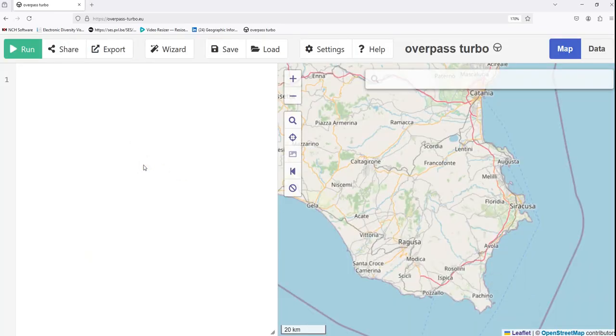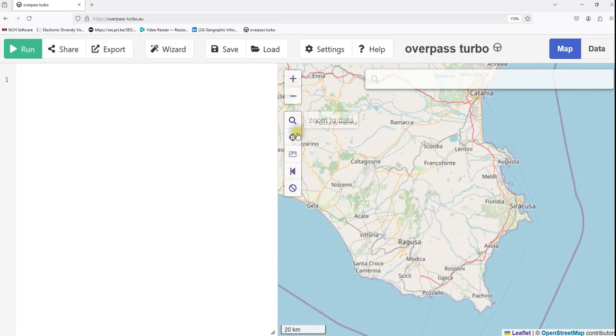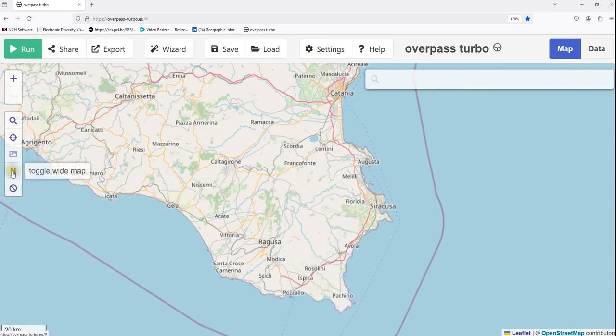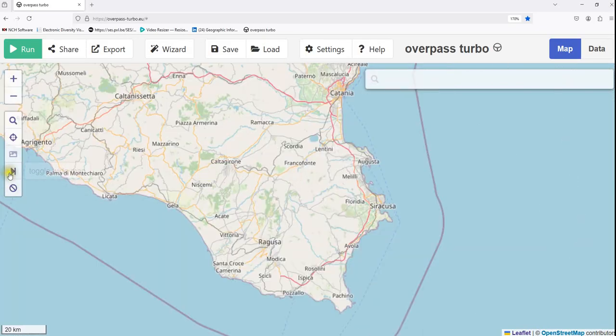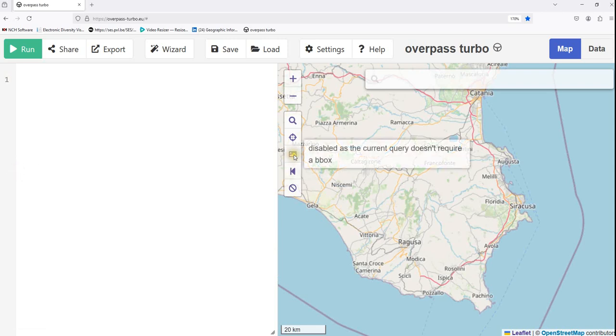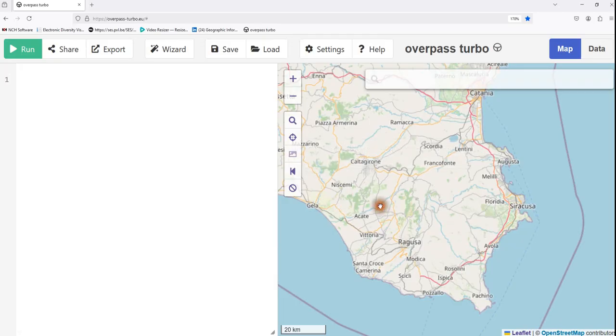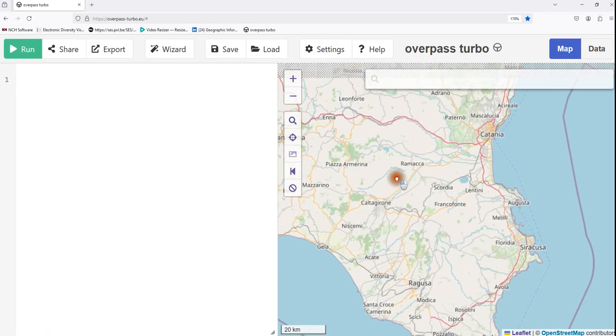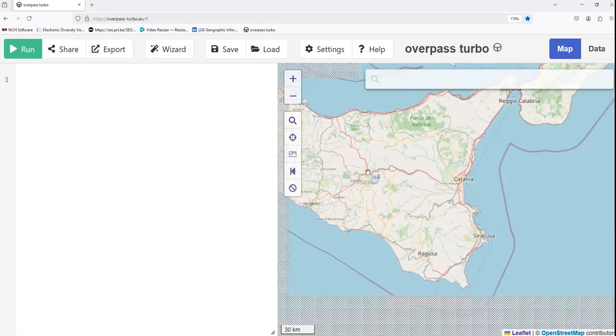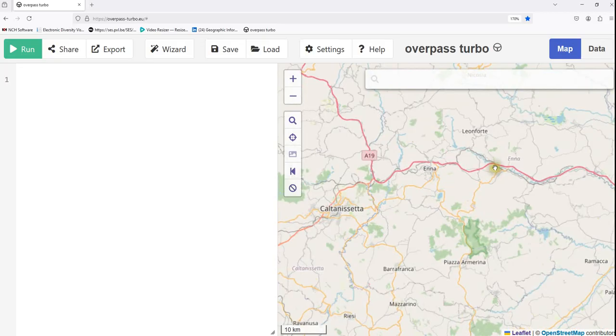Then map view controls. There are some map view controls here. You can zoom in, you can zoom out. For example, zoom in, zoom out. Then you can also locate yourself. You can zoom to data and also you can toggle wide map. If you click here, then you can have a look at the wider map. There are also options for selecting a bbox. Then you can draw a box here and show your study area of interest, so that the extraction of the features will be limited within that box that you provide.